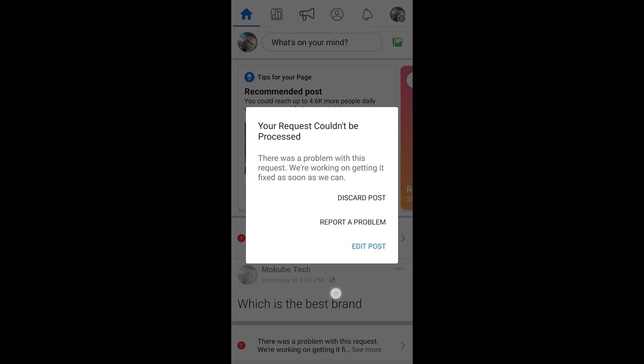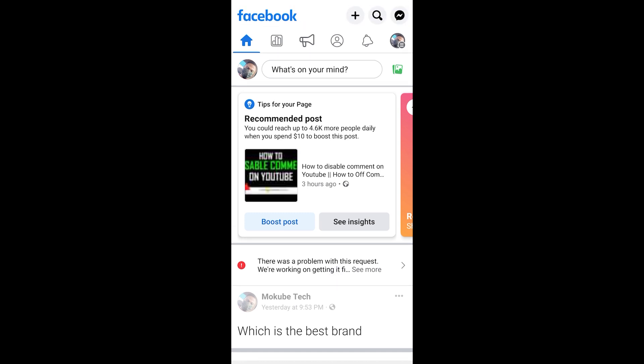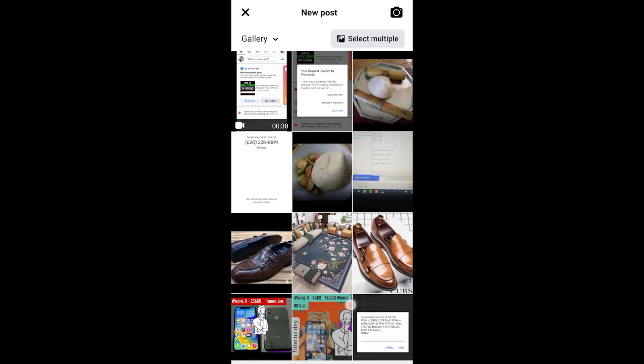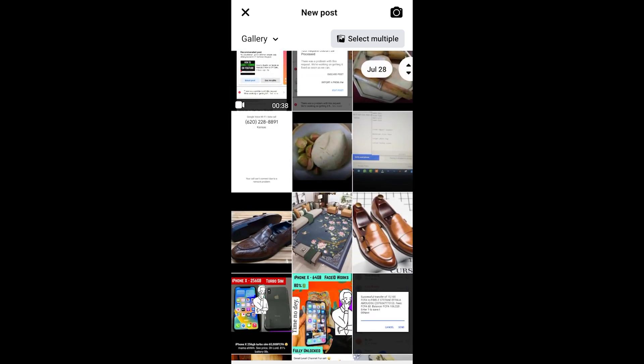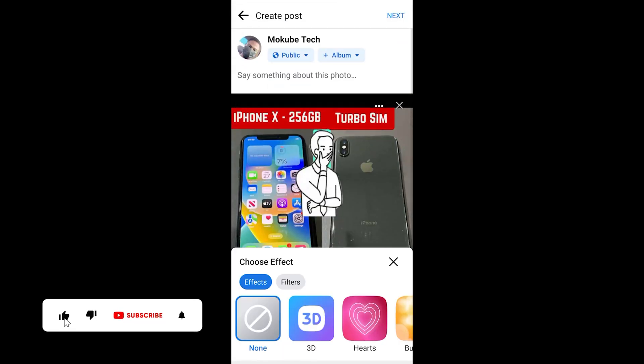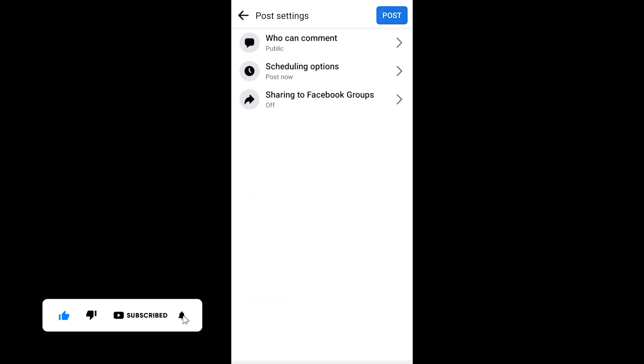So after waiting for about 30 minutes, I will now upload a photo. Let me just choose this one. I'll post it first.